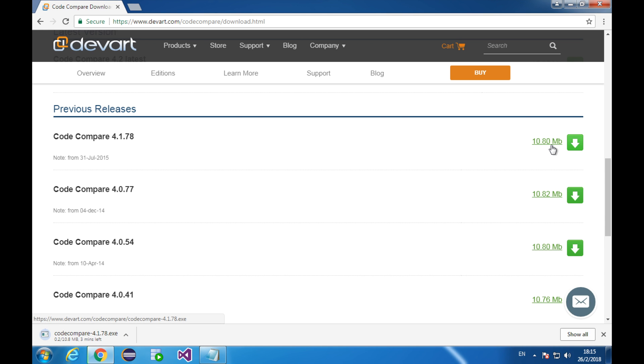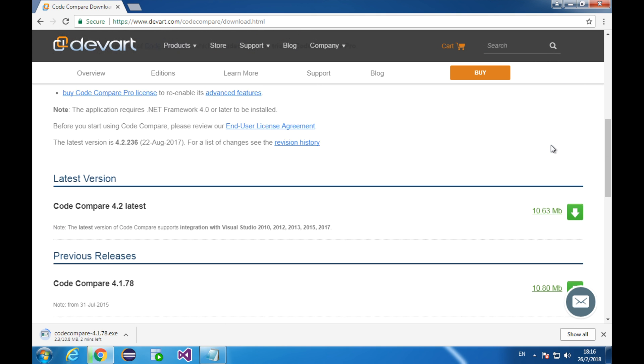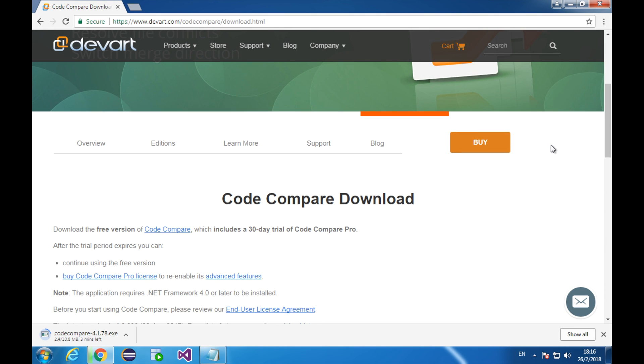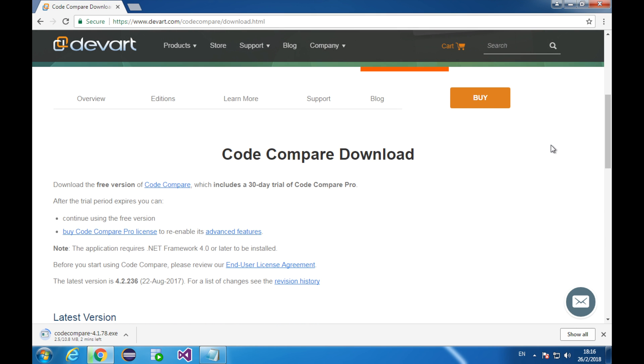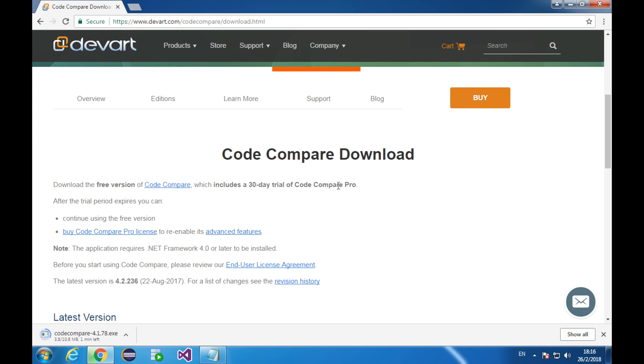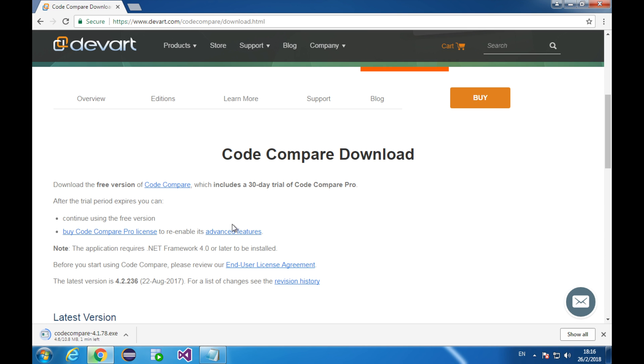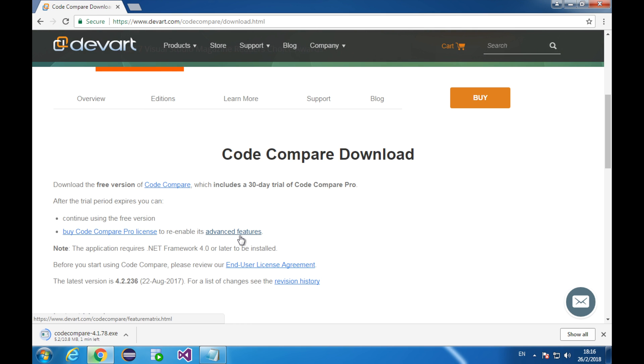While the download is going on, let me introduce a little bit about Code Compare. Firstly, it has a free version and a pro version. You can use the free version anytime free of charge. The pro version allows you to use for 30 days as a free trial. You can get the pro version from here. You can also see the difference between them at this link. I'm going to use the free version so that the lesson is accessible to everyone.